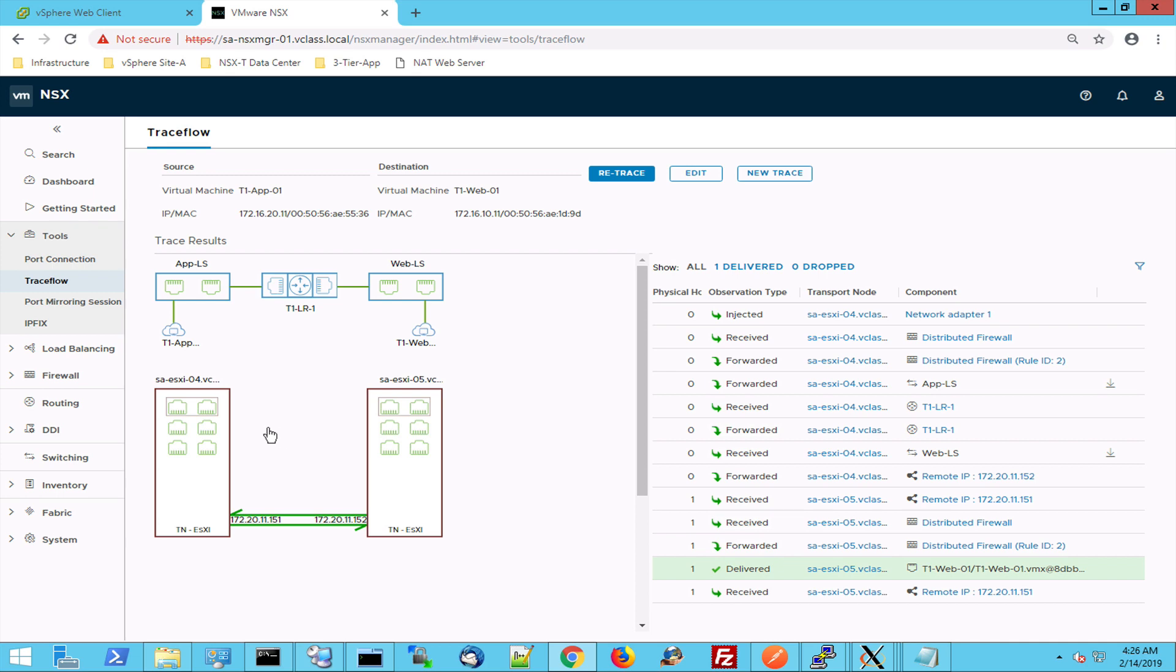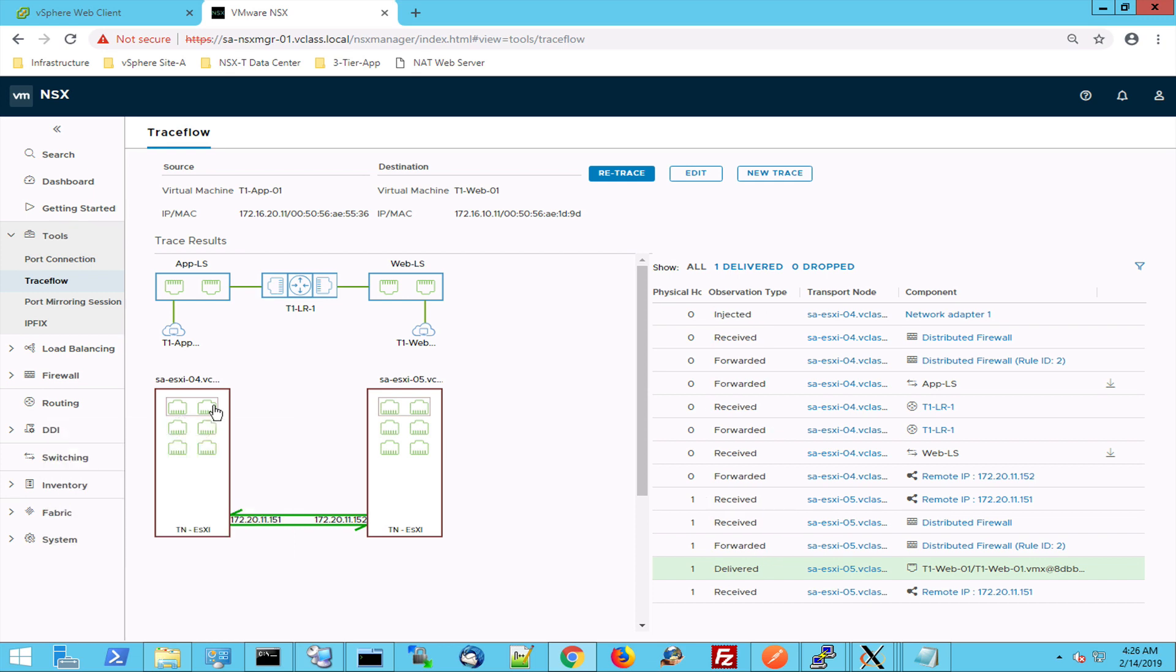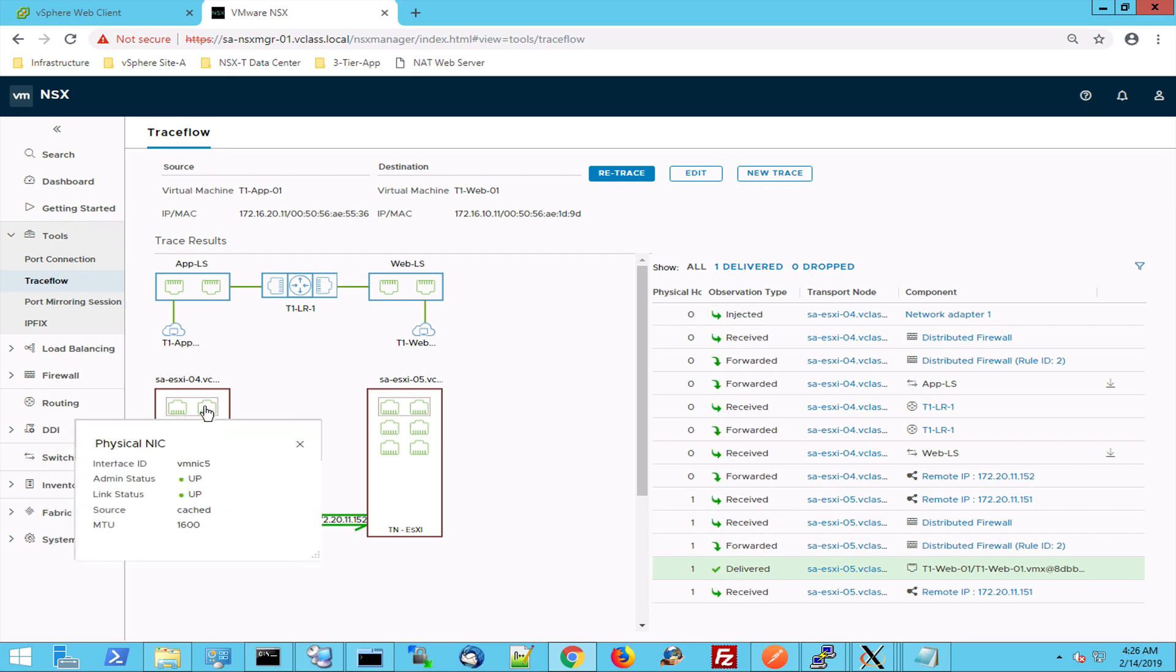So when we look at the physical world we can see that this host has two physical adapters used by NSX-T. This is where my VTAPs are hosted. This is where my overlay network starts.